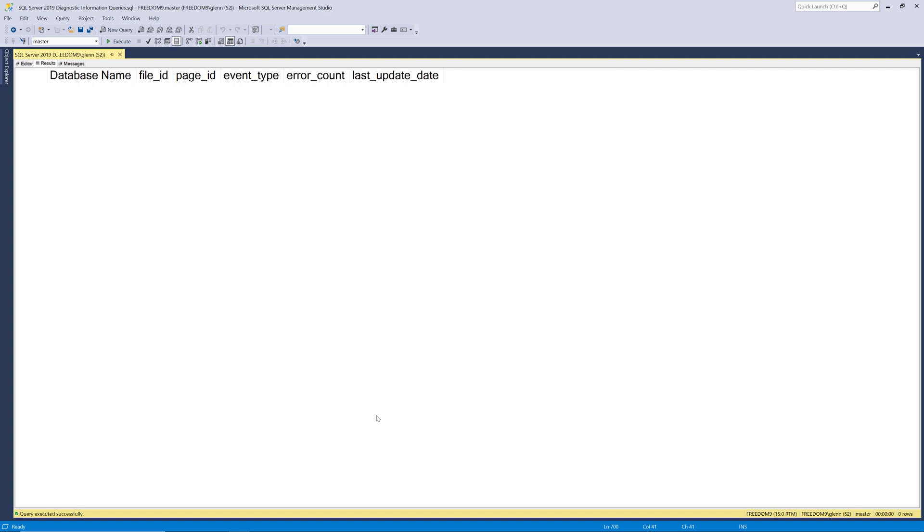Because what will happen is SQL Server will insert a row into this table when it encounters an error and then sometimes the error is corrected by database mirroring or by running DBCC CHECKDB so it updates the status of that. And this table only holds 1000 rows.